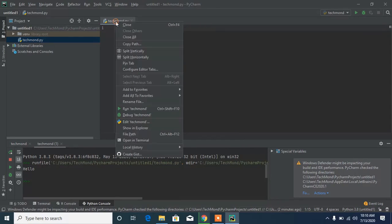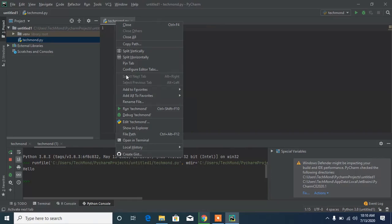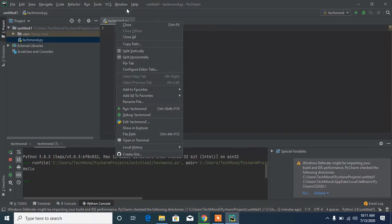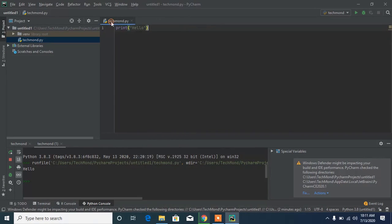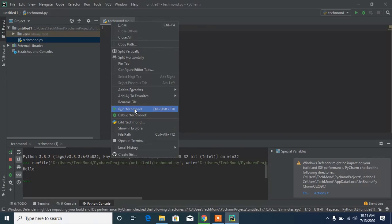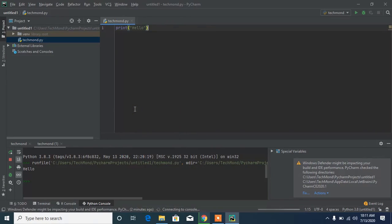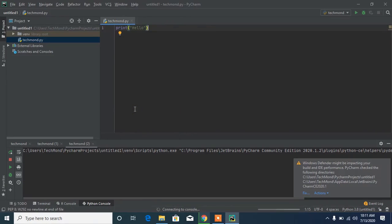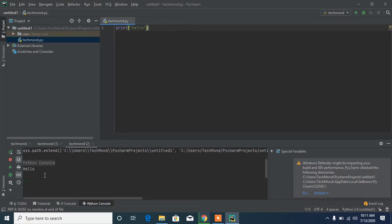To run the file directly in the Python environment, right-click the Python file at the top and click 'Run techmon.' It runs the file exactly the same way with no errors. Now, to install a module in the PyCharm environment, head to File, then Settings.